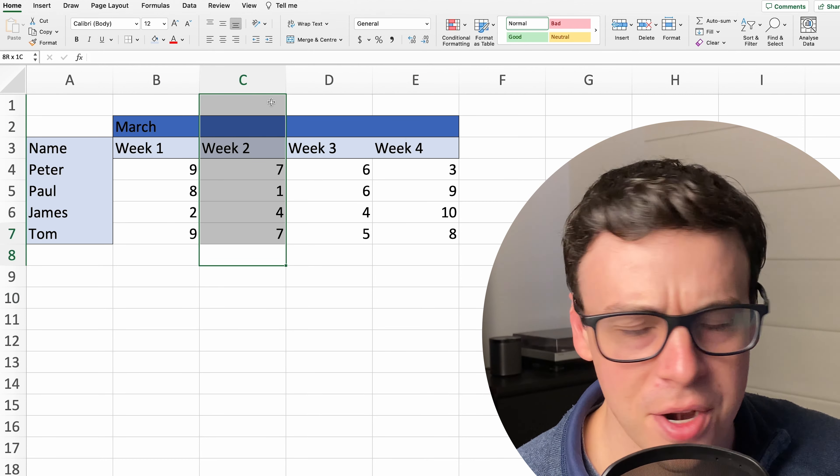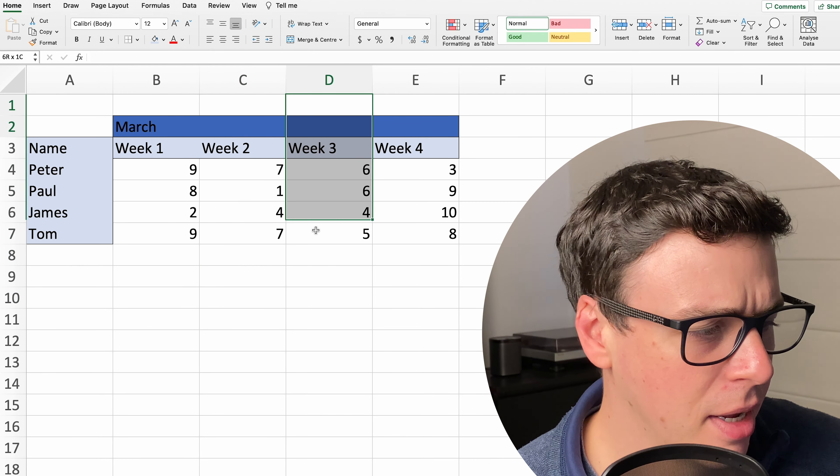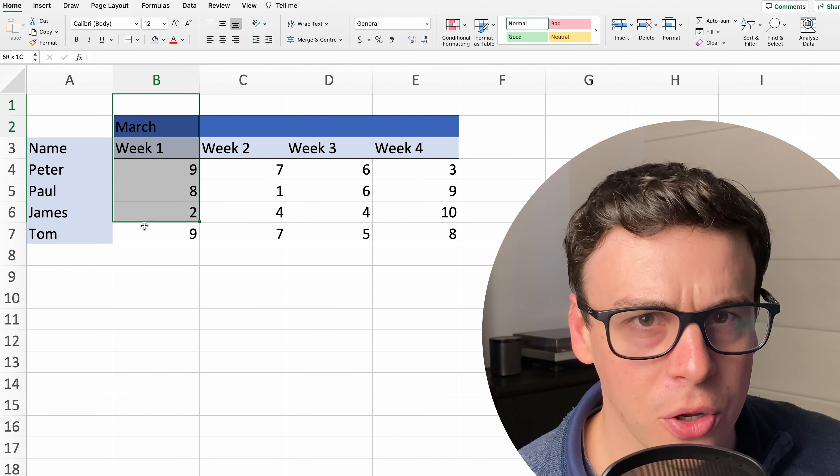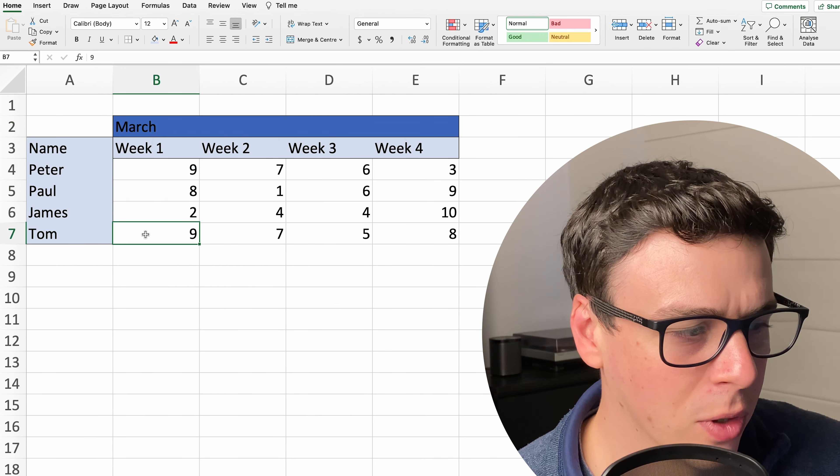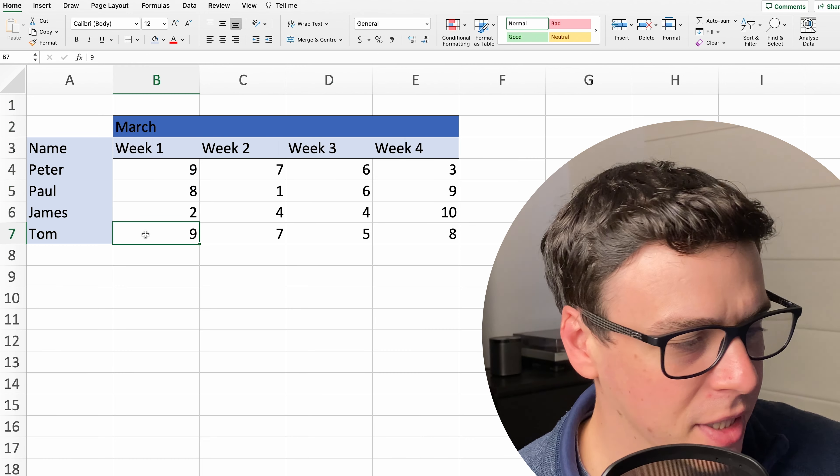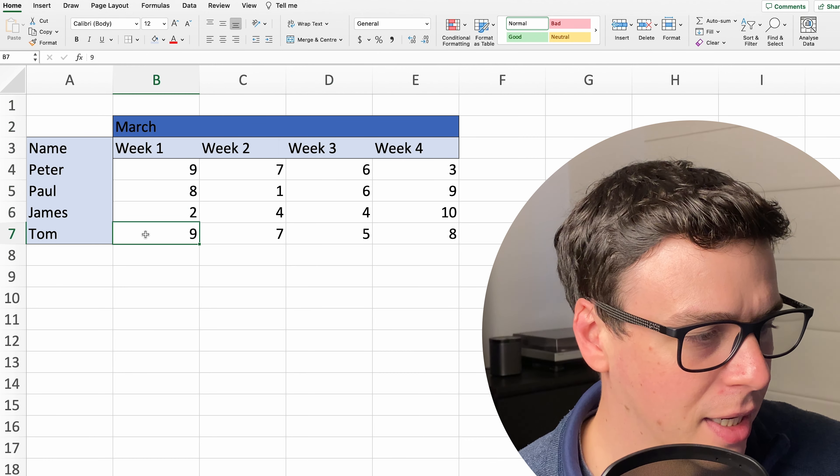All right, all I've done here is created a bit of dummy data and I want to show you what I'm talking about when I start talking about merging or center across selection.